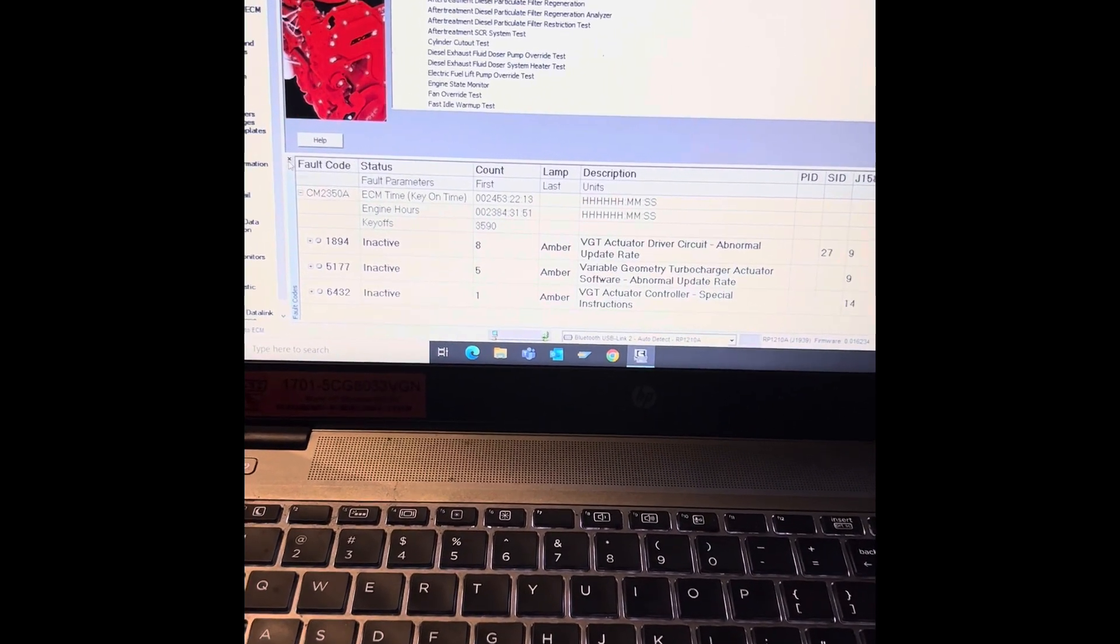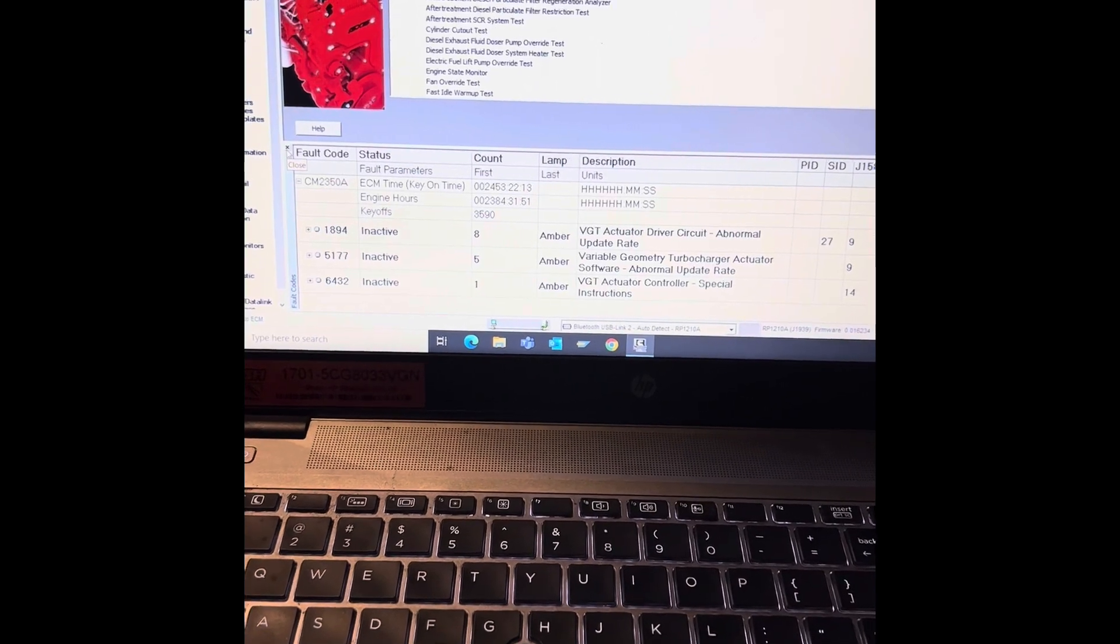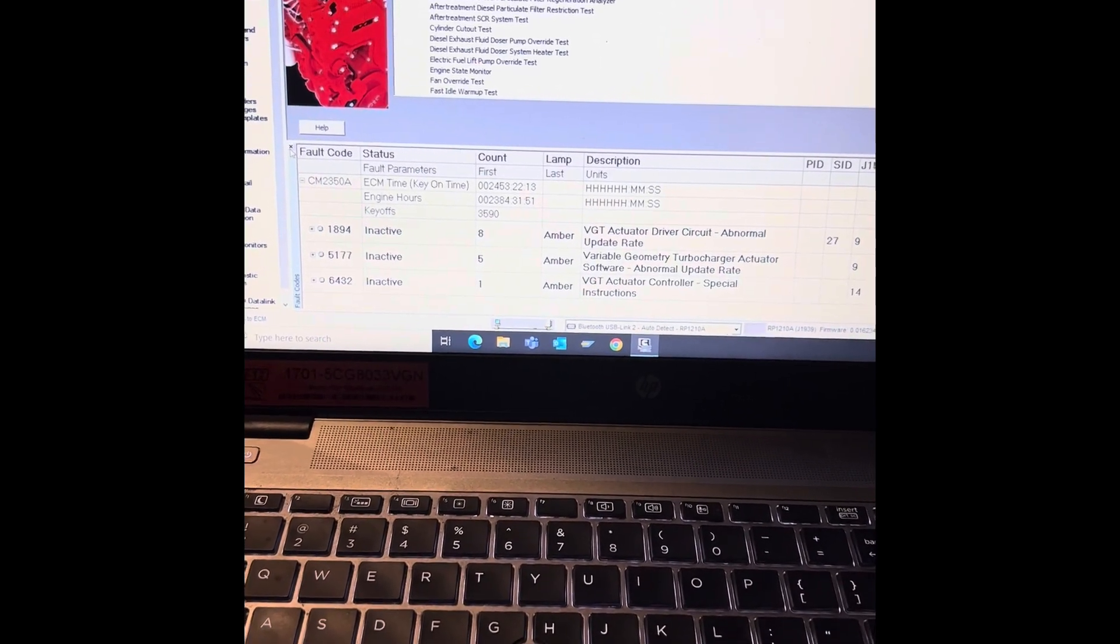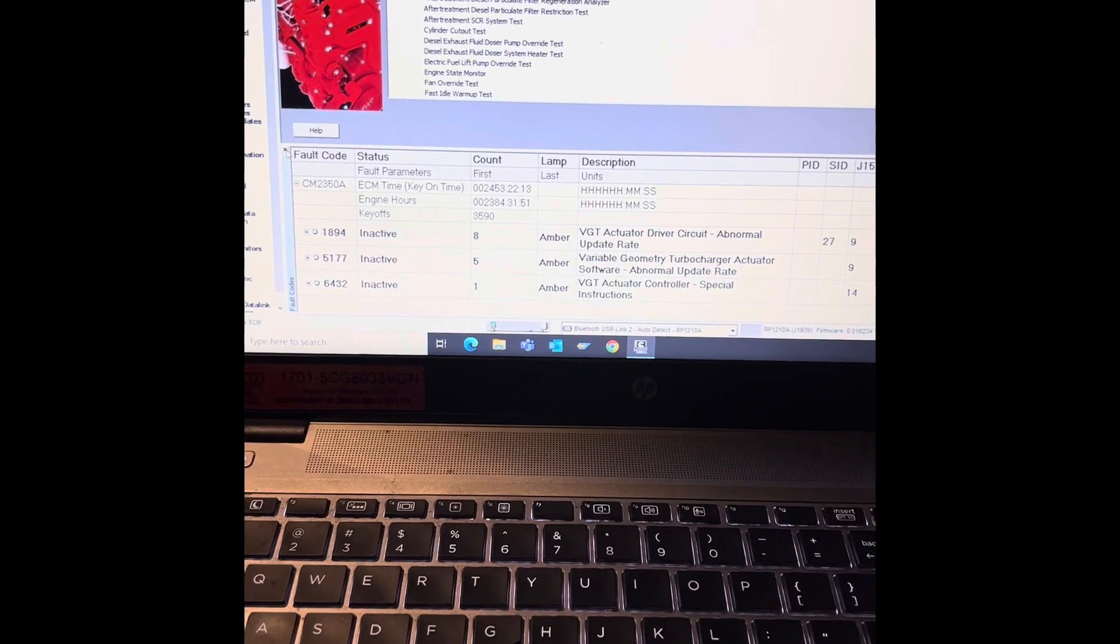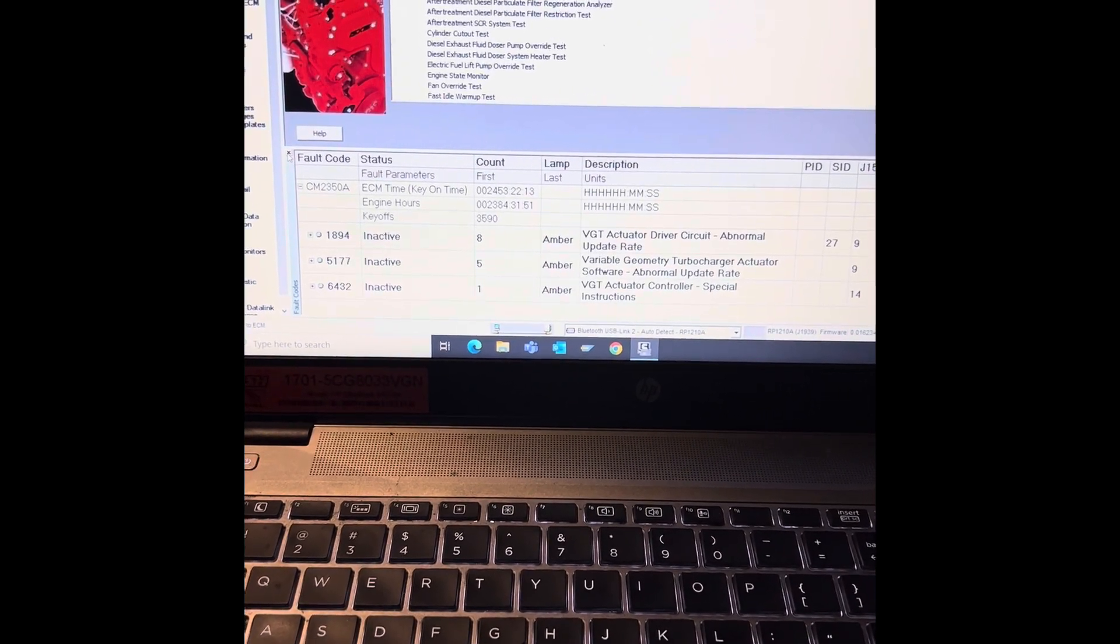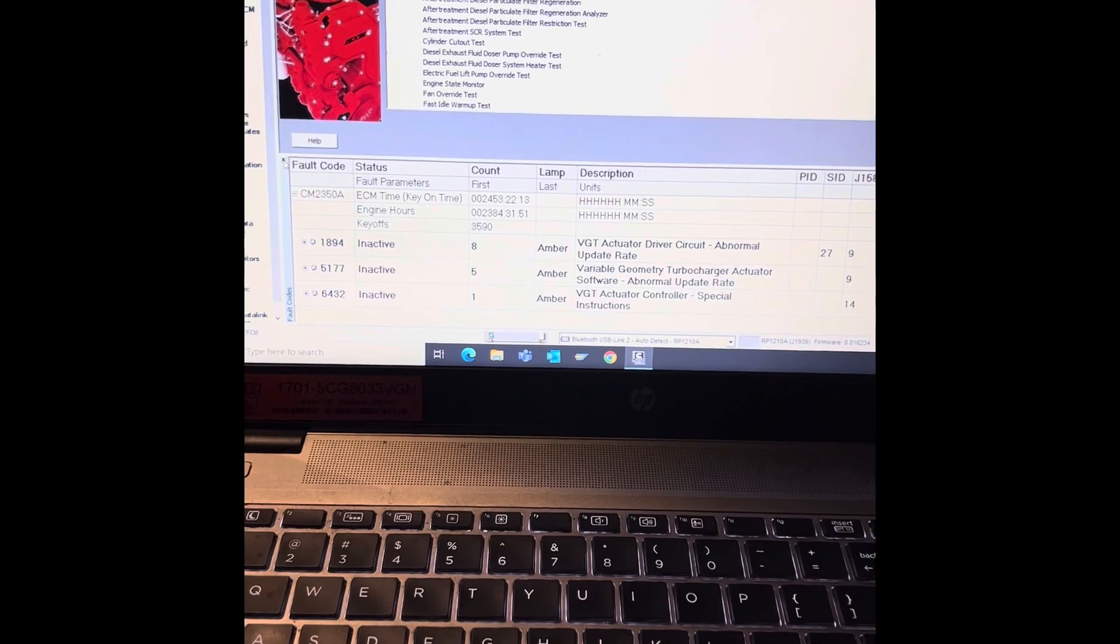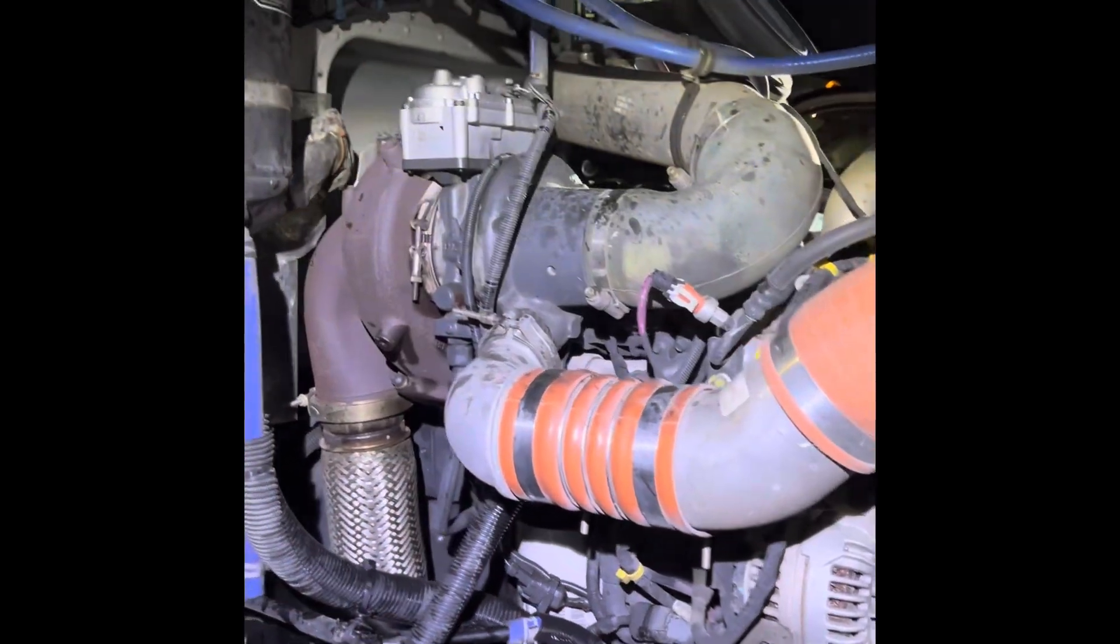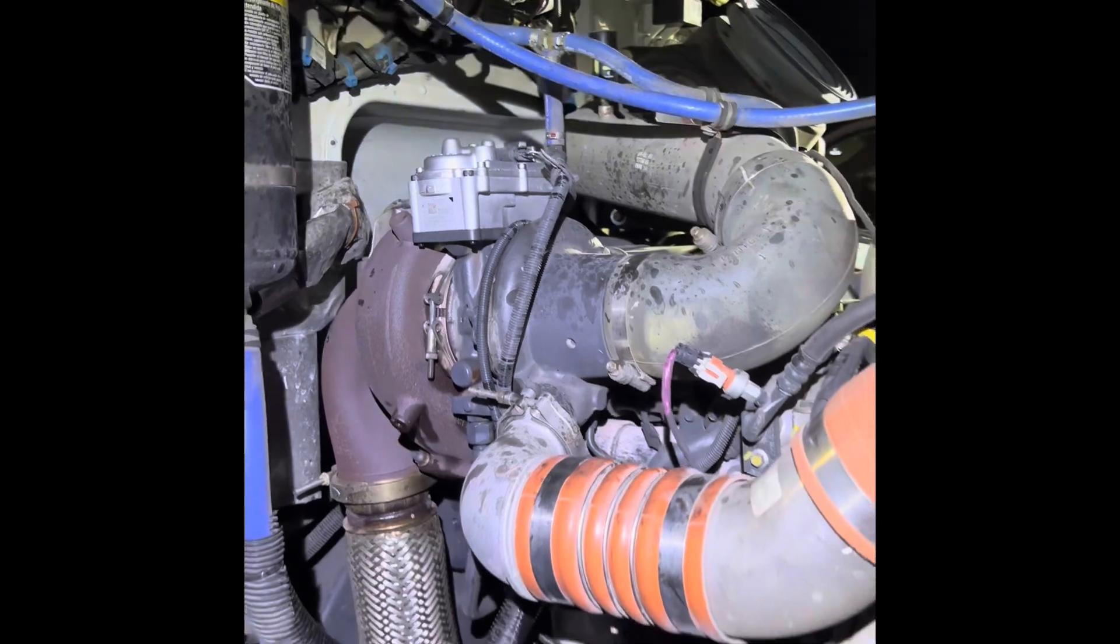And what I like to do is make sure you key off and key back on because it does a self-test whenever you do that. So you can make sure that before you finish everything up it doesn't have any fault codes. And no fault codes.